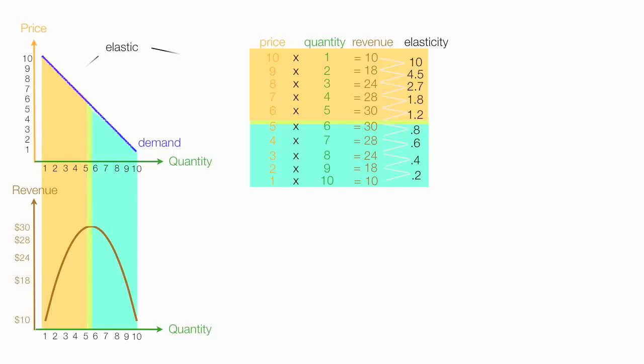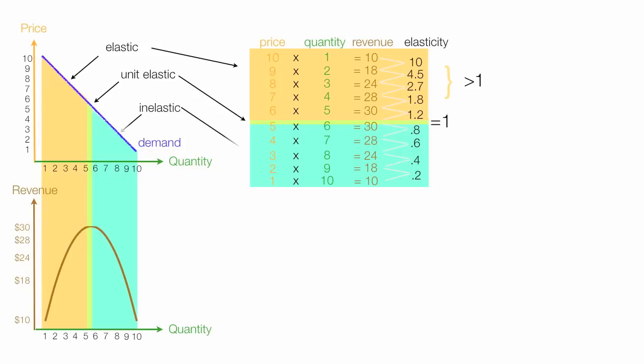When prices fall and revenues increase, that's called elastic, part of the demand curve. And elasticity is greater than 1. Unit elasticity is where there's no change in revenue, and elasticity is equal to 1. When price decreases cause revenues to go down, it's considered inelastic, the demand curve. And price elasticity of demand is less than 1.